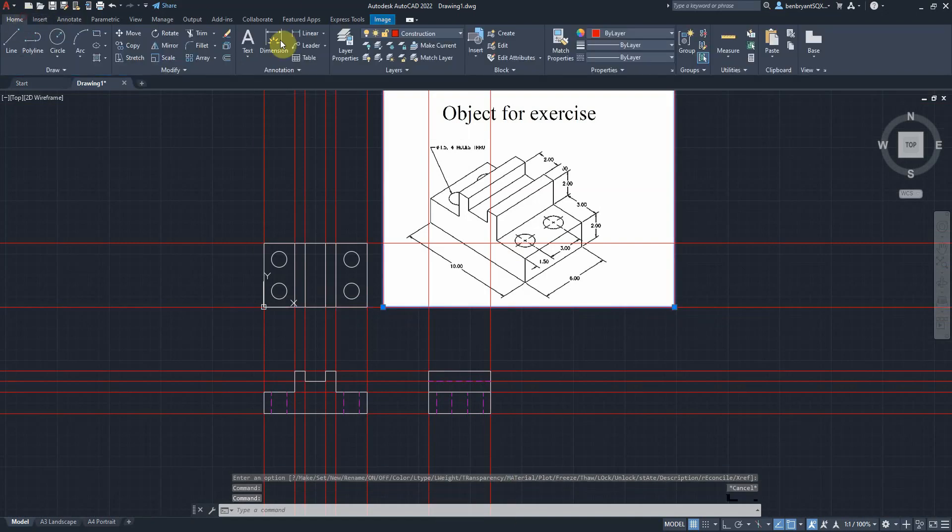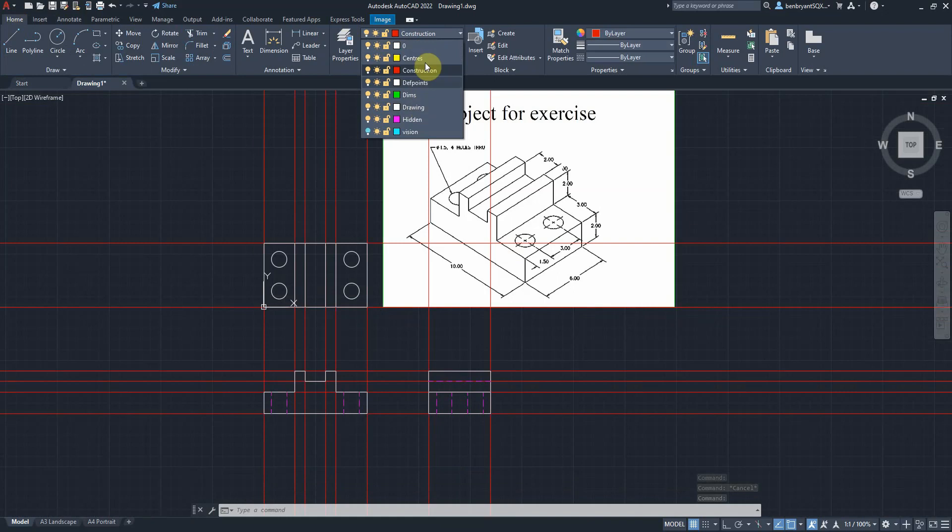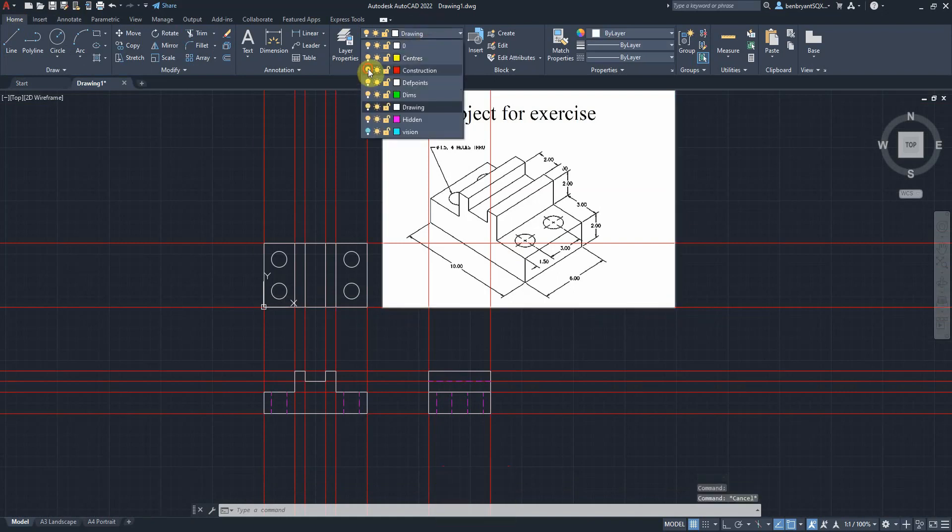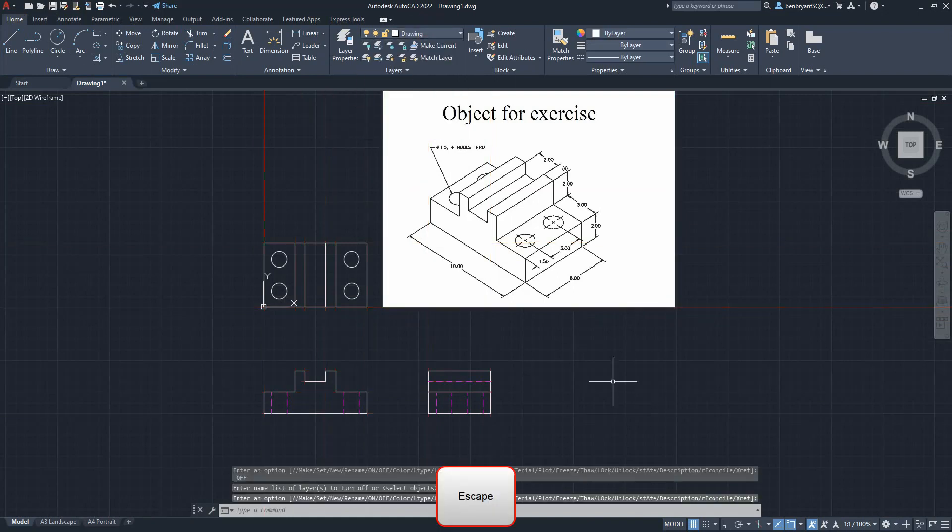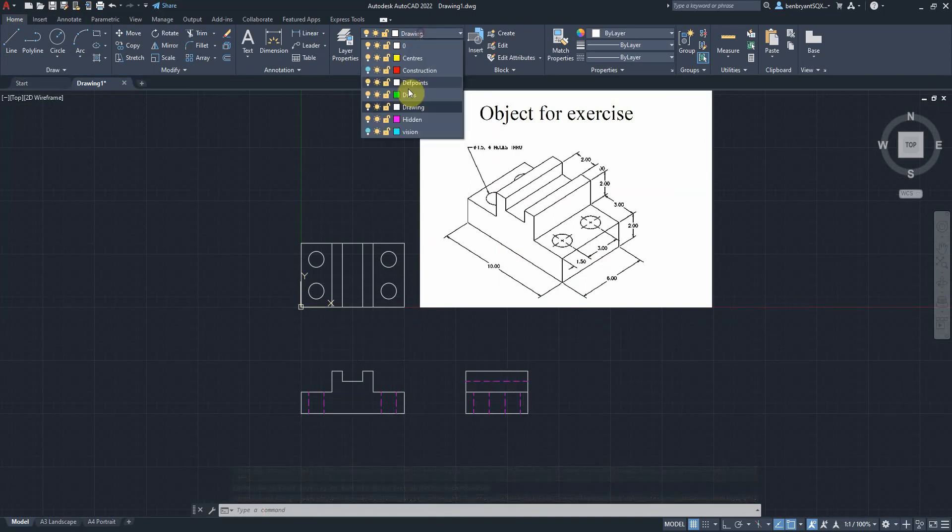That's my fair angle projection. Now I have to turn the construction layer back on. Let's move that to my zero. So now we have our top view, we have our front view and our side.